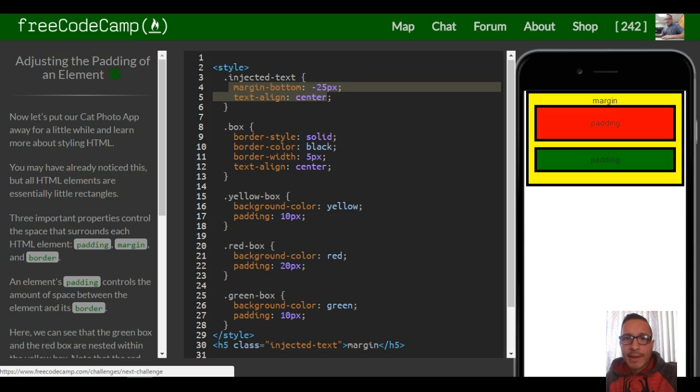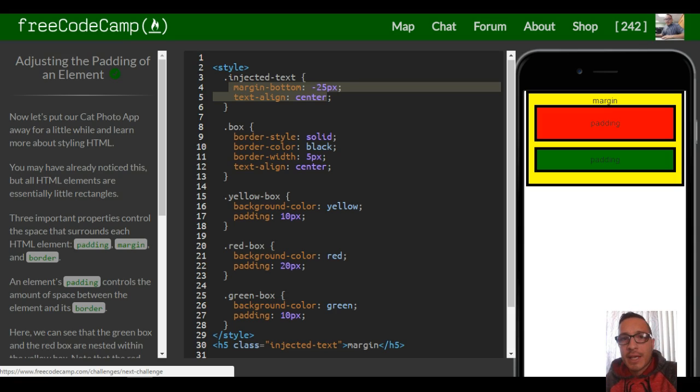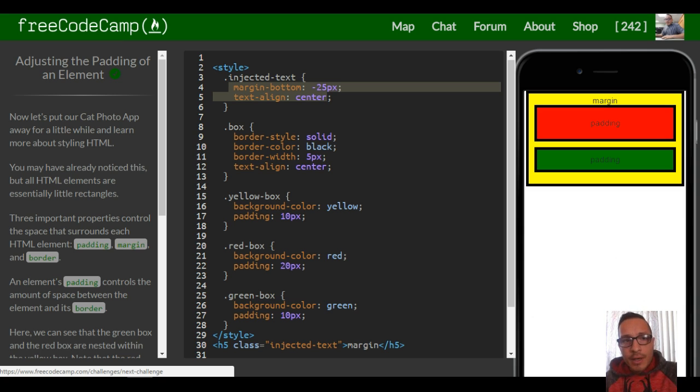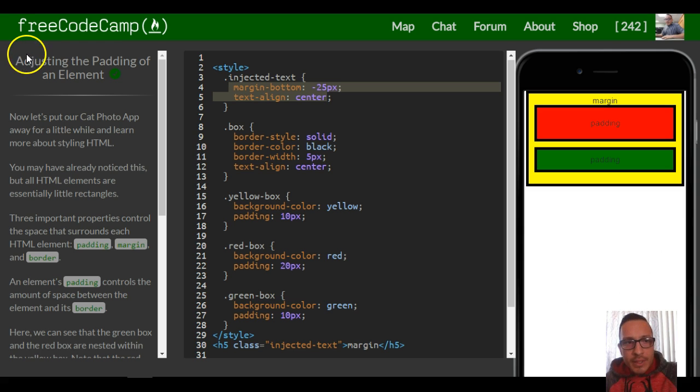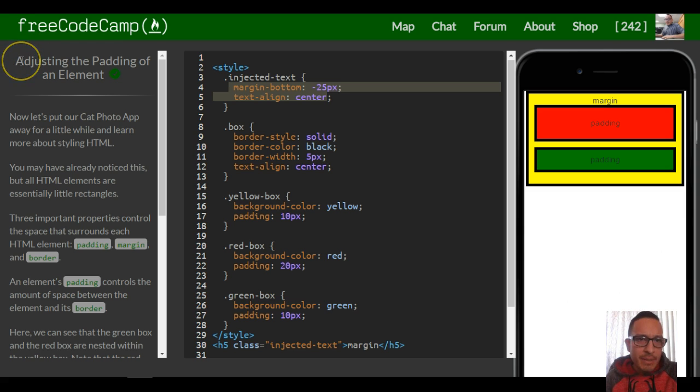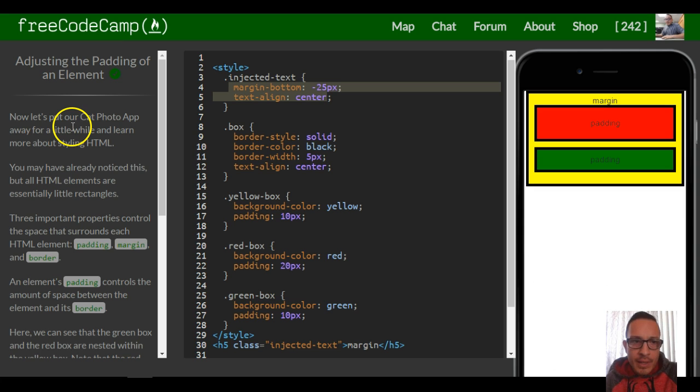Hey, welcome back. This is lesson 39 in our FreeCodeCamp HTML CSS section. In this lesson we're going over padding. It's called adjusting the padding of an element, and it tells us now let's put our cat photo app away for a little while and learn more about styling HTML.